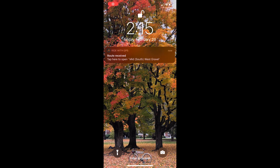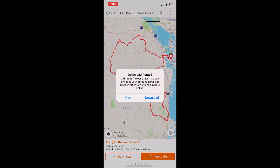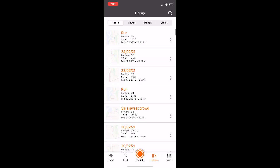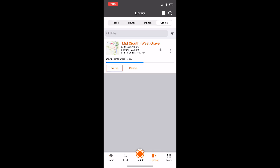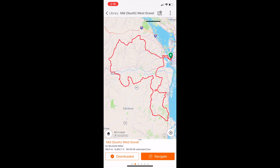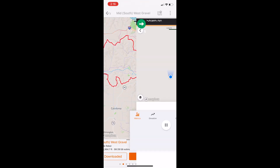When viewing the route, click one of two download options to start downloading the route for offline use. You can visit your offline library to check on the status, and once downloaded your route will always be found here, ready to navigate, even if you lose cell signal or put your phone into airplane mode to conserve battery.